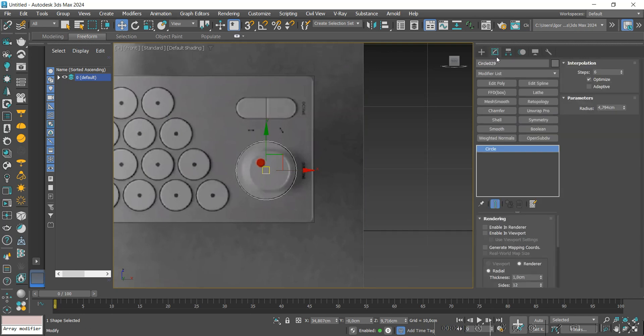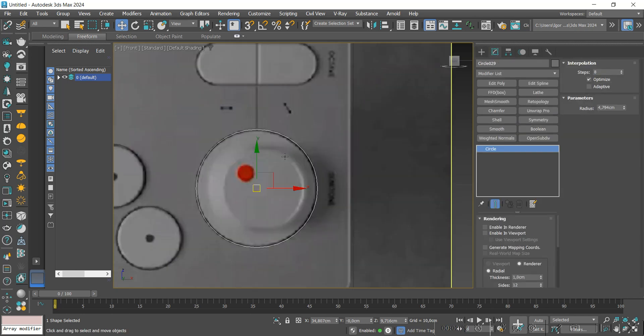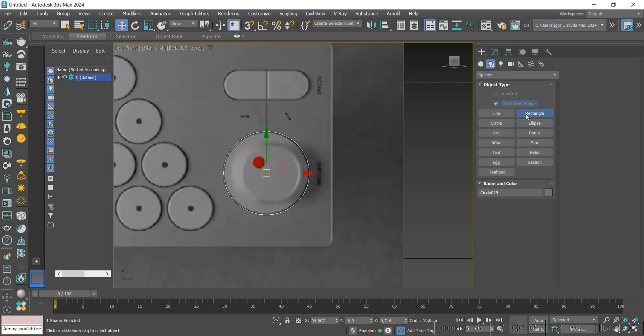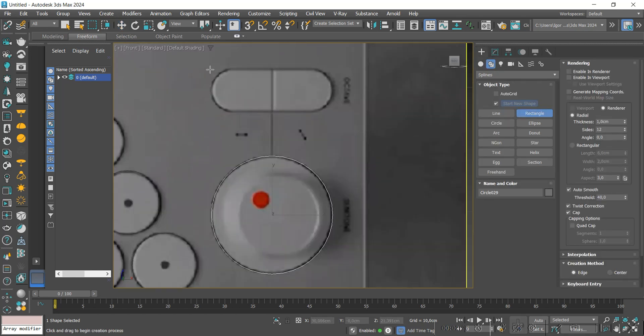This time we will change the interpolation to 8. Finally, with the rectangle we will create the last button of the model.